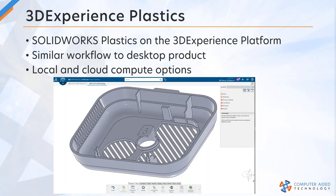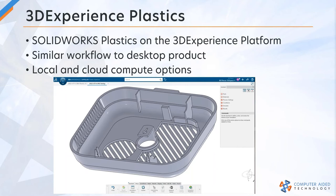What I'm going to do is show you what SOLIDWORKS Plastics looks like on platform. If you've seen SOLIDWORKS Desktop from start to finish, hopefully you'll be able to appreciate some of the differences and similarities between the two.